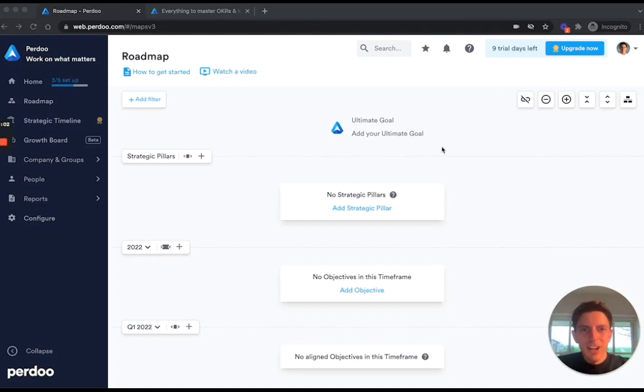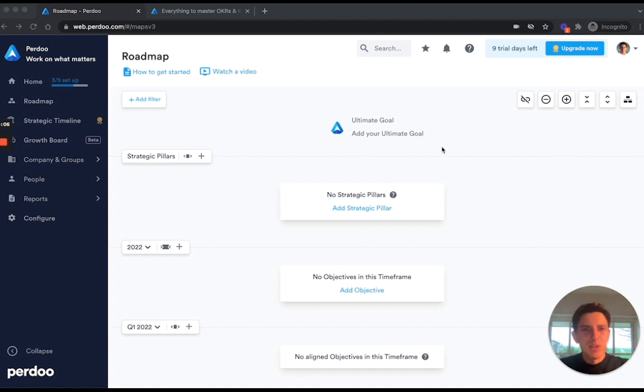I'm Henrik, one of the founders and CEO of Perdoo, and in this video I'm going to show you how to build a good roadmap for your business.